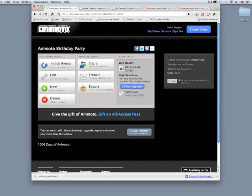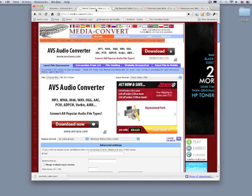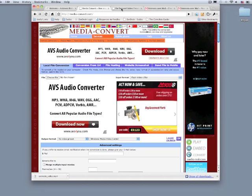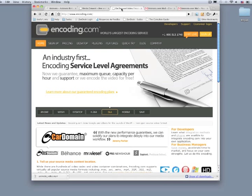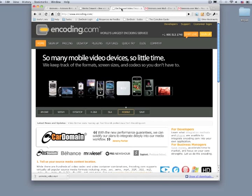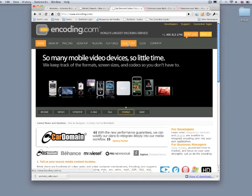There's a myriad of sites and programs you can use to convert your file, though we're fans of MediaConvert.com and Encoding.com. We'll do this example with Encoding.com. Click on Quick Try up here on the top bar.